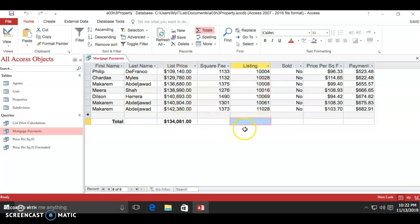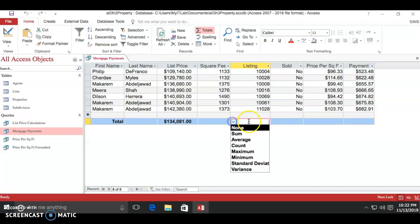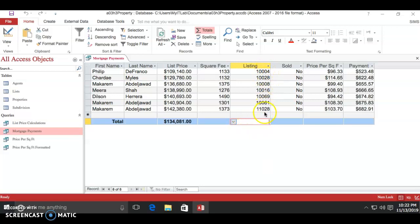For listings, we'll do count because we want to know how many listings are available. It'll total up seven for us.